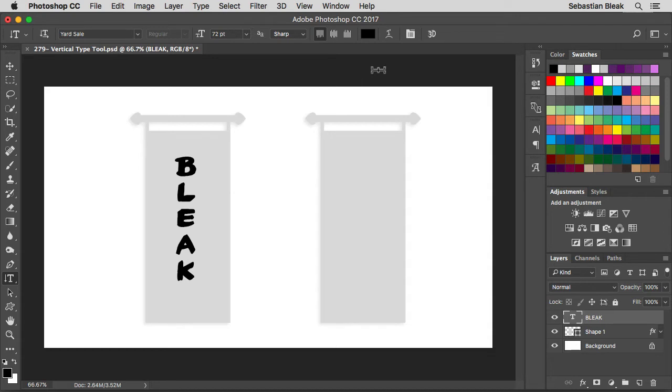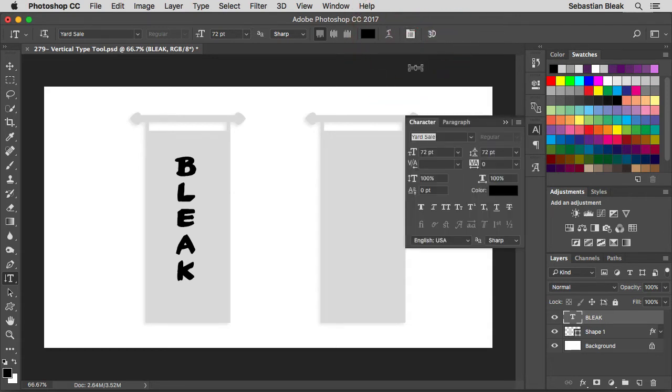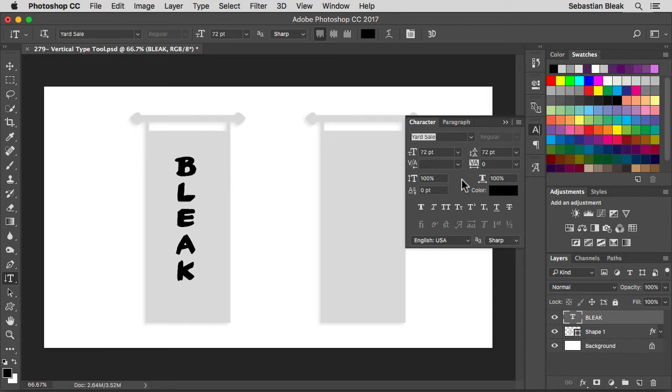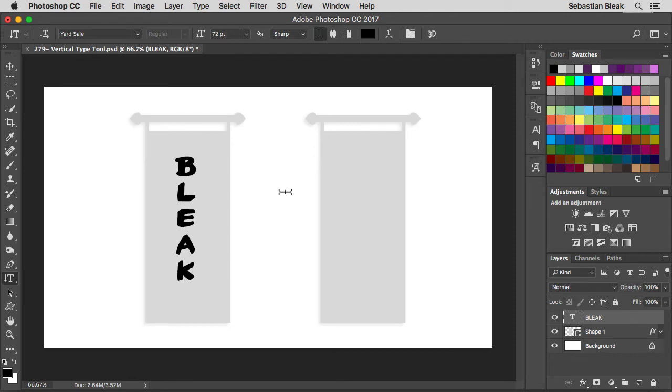Over here on the top right you got this icon. When you click on it, it's going to bring up the character and paragraph panels. The reason I mention these is this is where you're really going to have more control over how your text is going to look. I'm going to dismiss this panel.